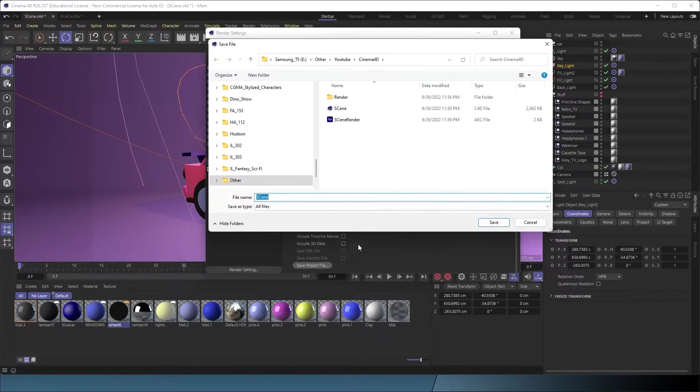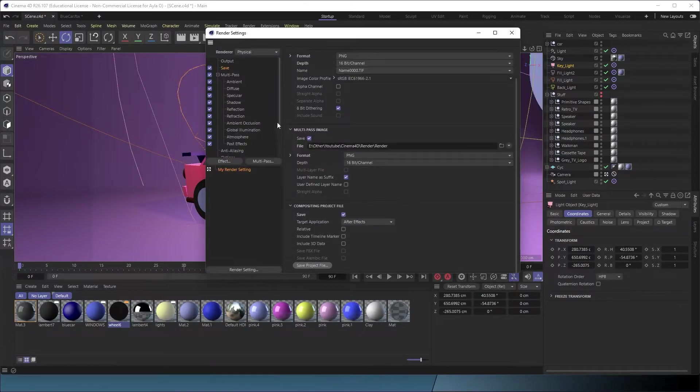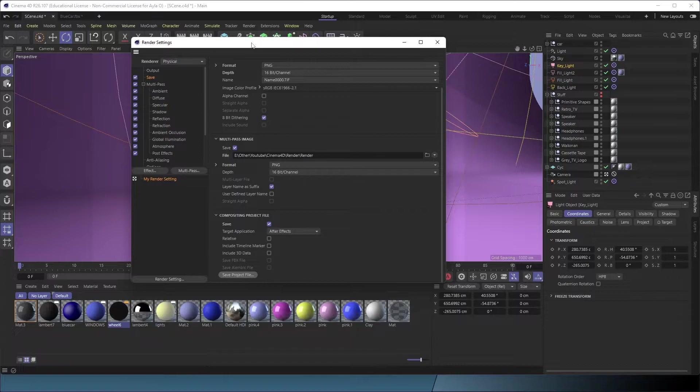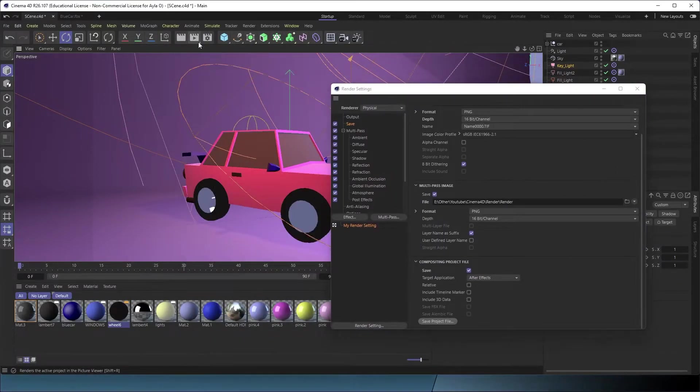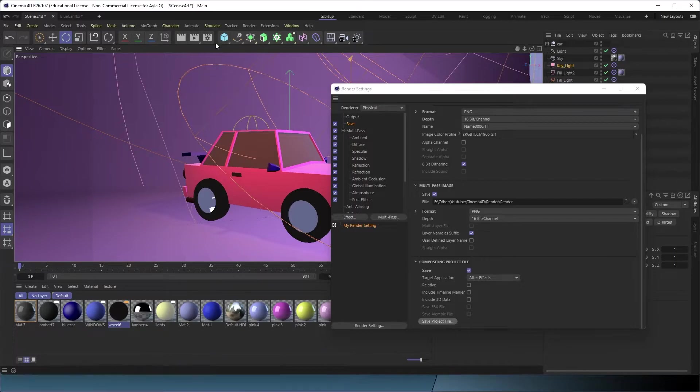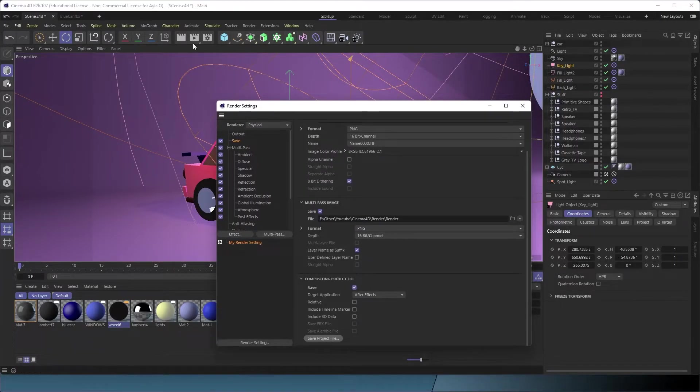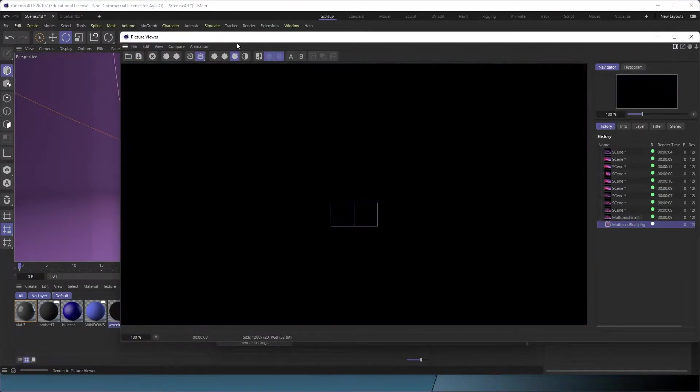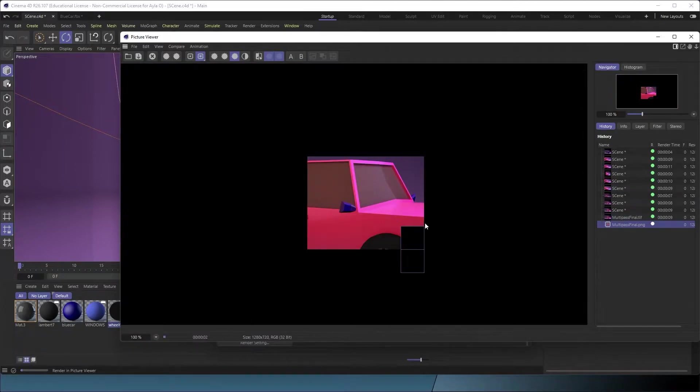Now we're going to render it out, so we just click this button and give it a little wait. There we go. I'll be back when it is finished rendering.